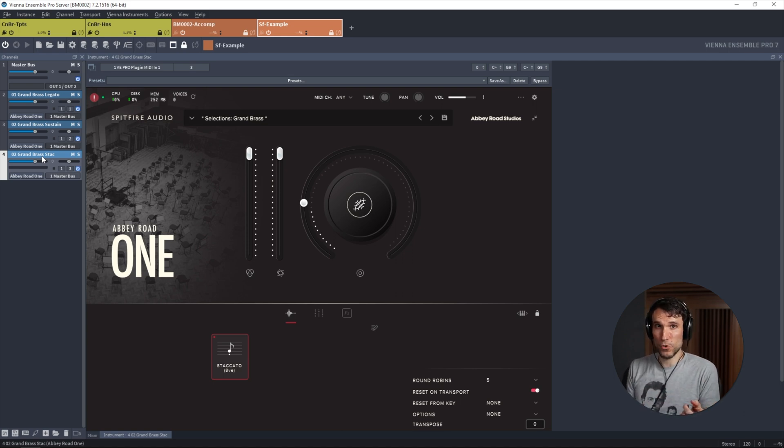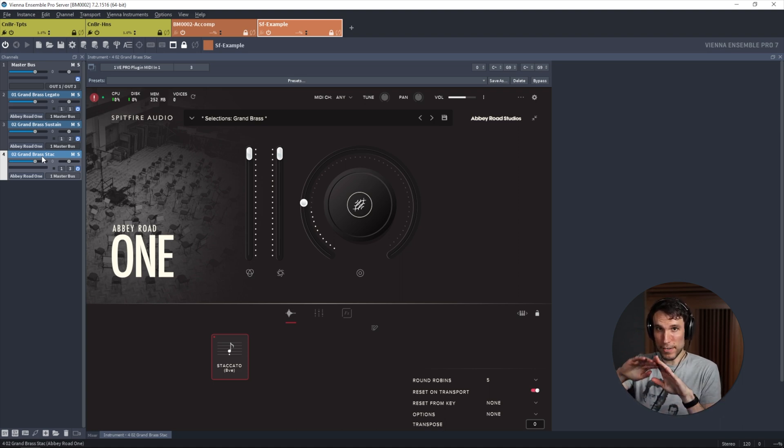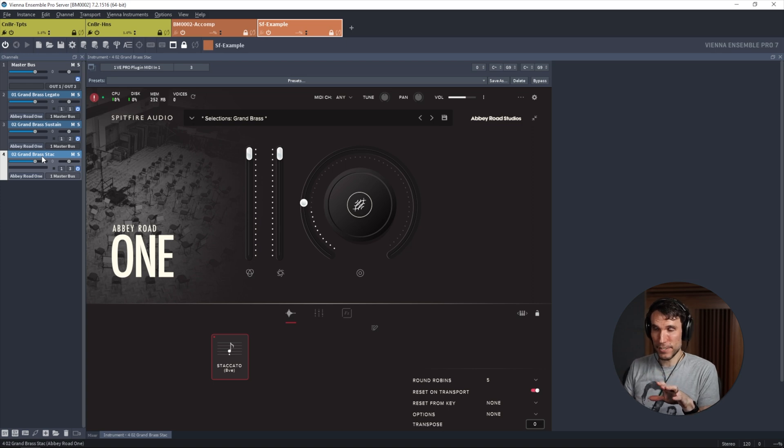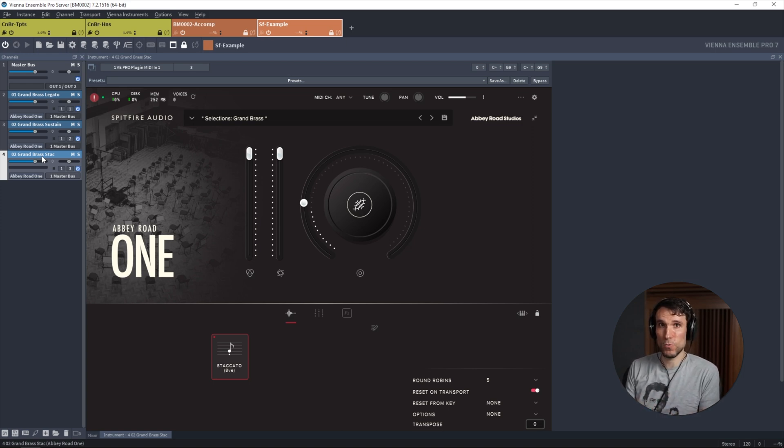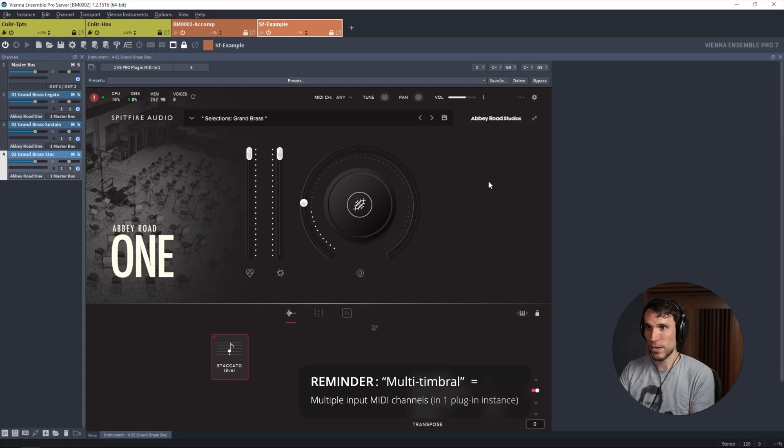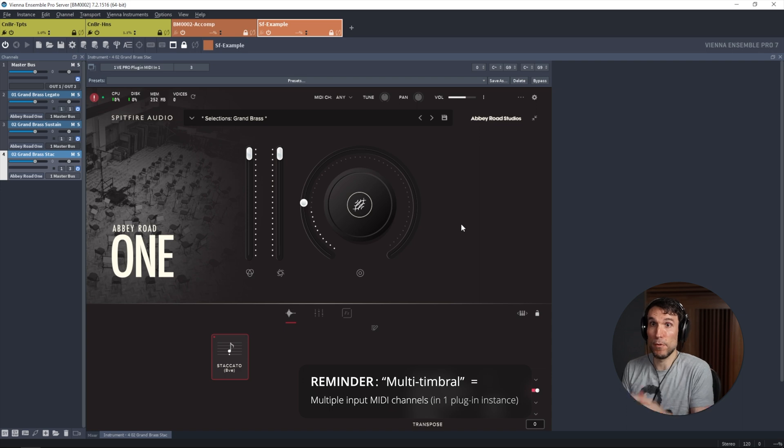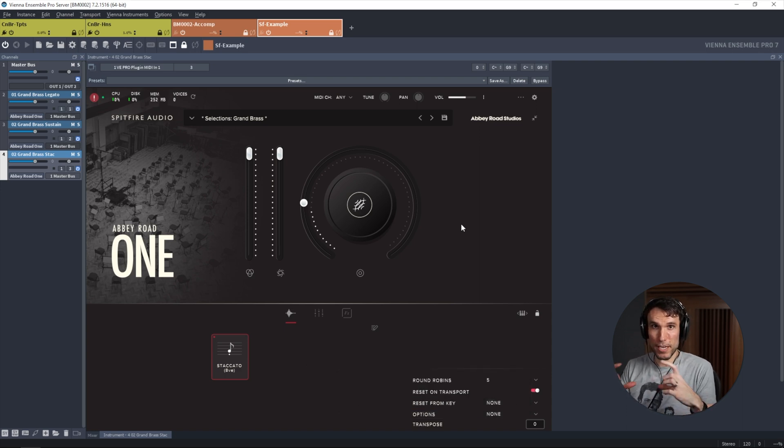But if you're hosting those directly inside of your DAW, a problem you'll quickly hit is there's no easy way to route from an expression map or articulation set across multiple different plugin instances.